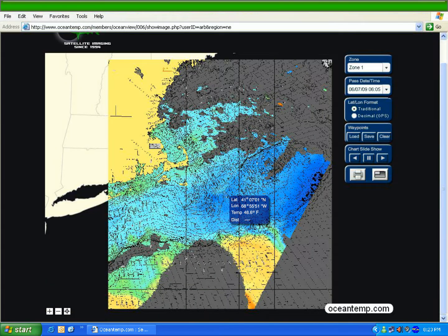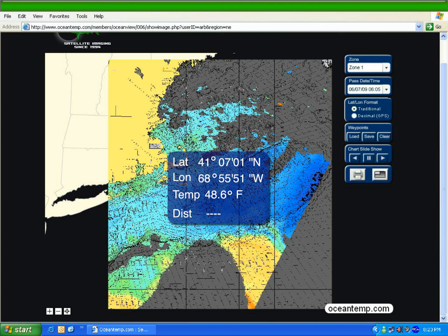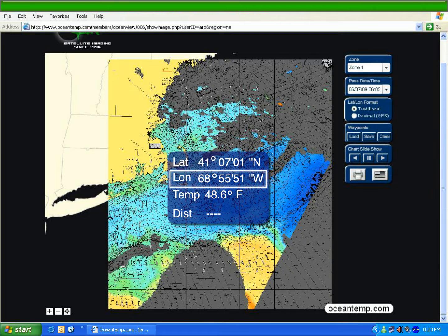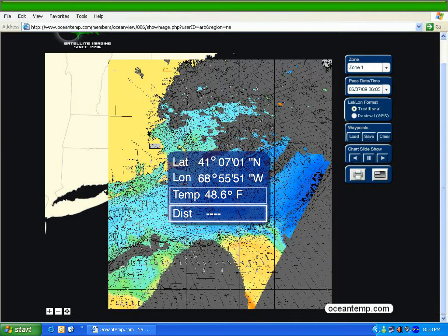Following your mouse is an information bubble that reads data at the tip of the cursor — for example, latitude, longitude, temperature, and distance. For now, the distance will be blank. We will be addressing that later on during the navigation portion of this tutorial.